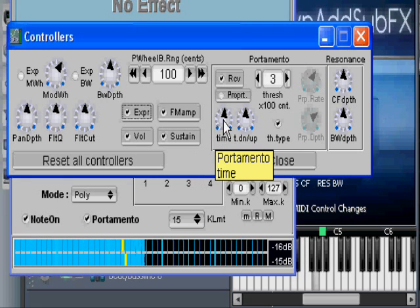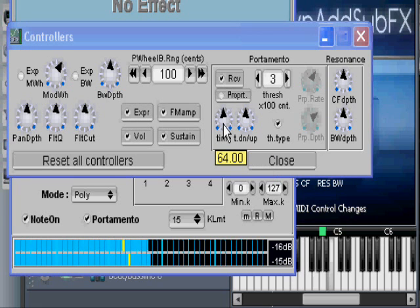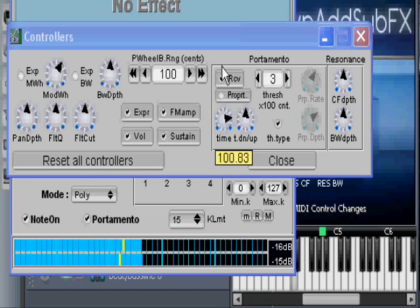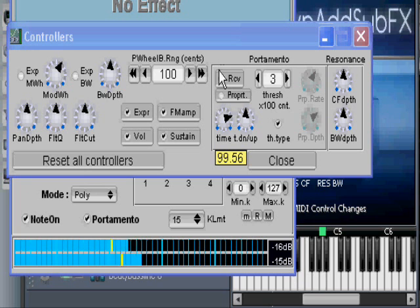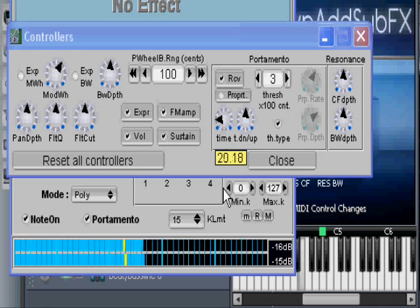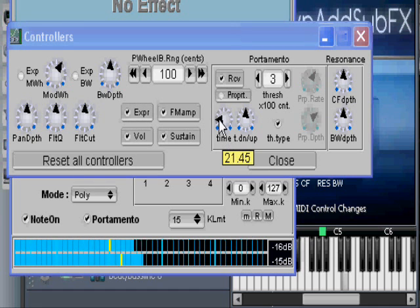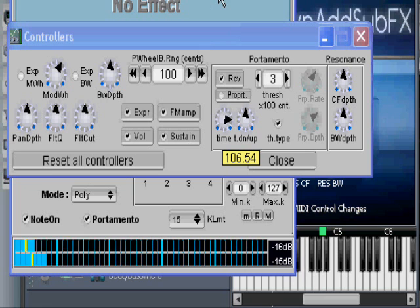What we're going to look at is the Time control. Listen to what happens when I move the time down — and up. It's almost too much. This is where you control how long your portamento is going to be between separate notes. Short — perhaps for hip-hop. Long — perhaps for ghost ballads.